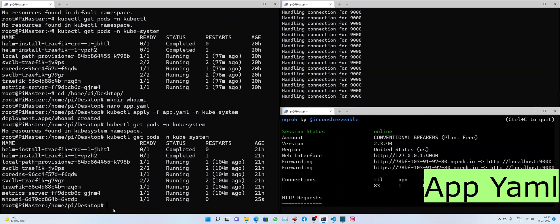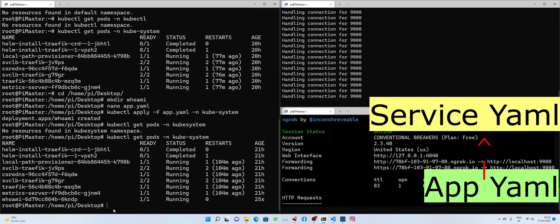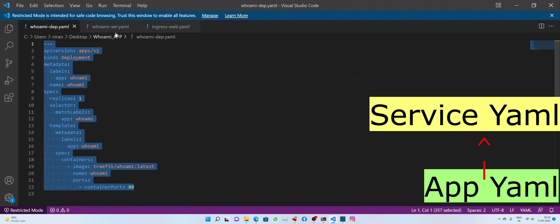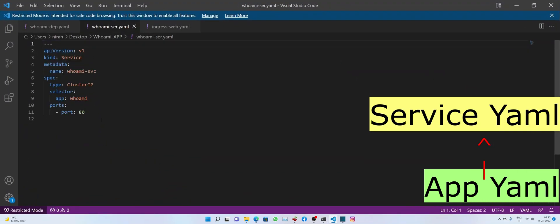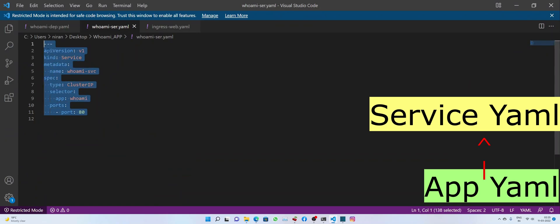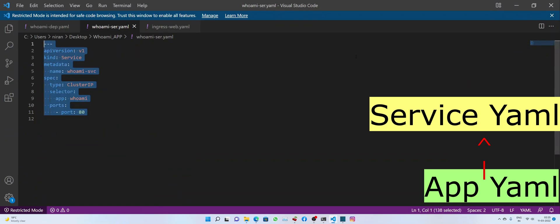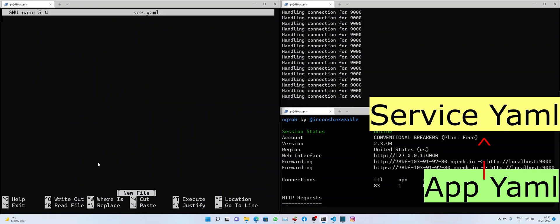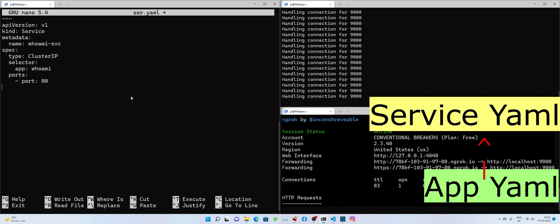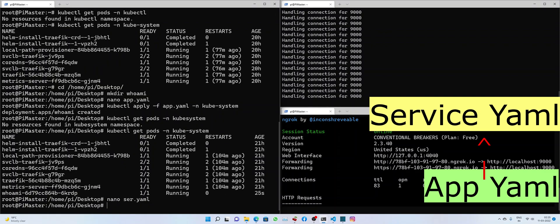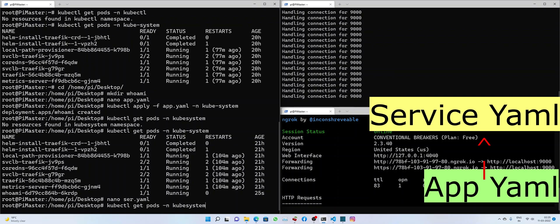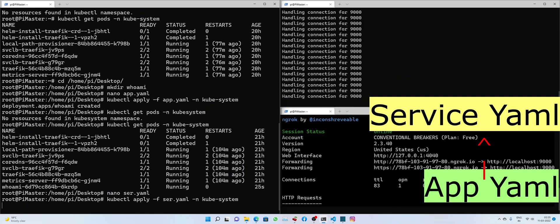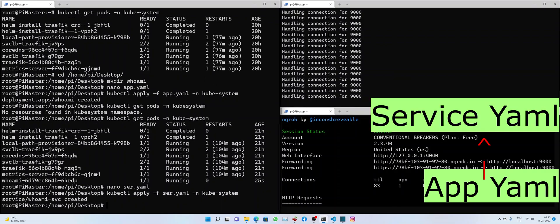Now, the second phase was to create a service. Let's get to the service.yml file. Similar to app, we'll deploy the service. Alright, service has been deployed. We can check on that too.